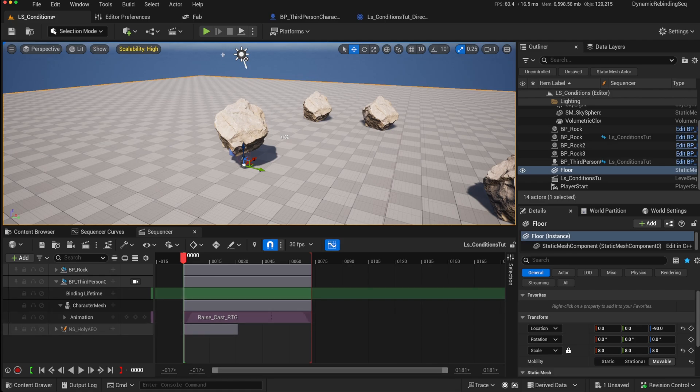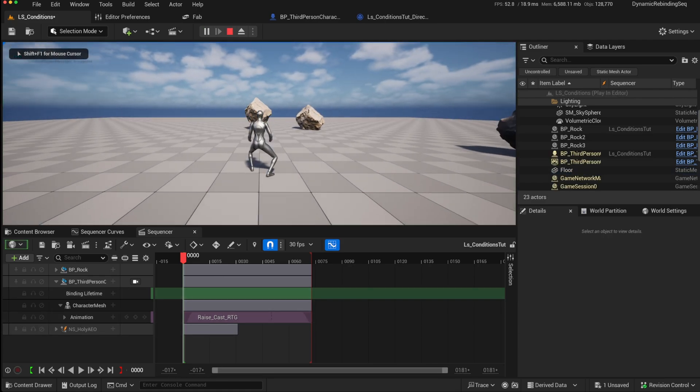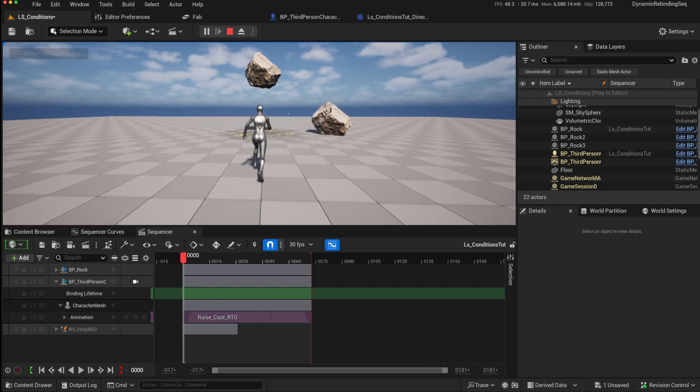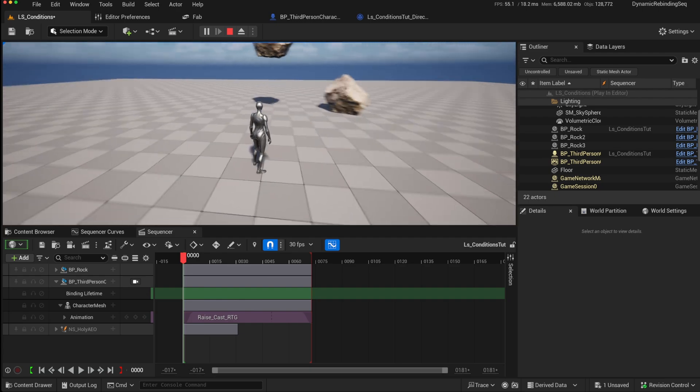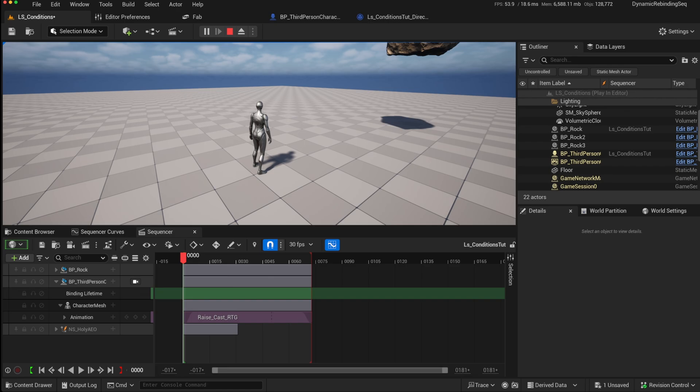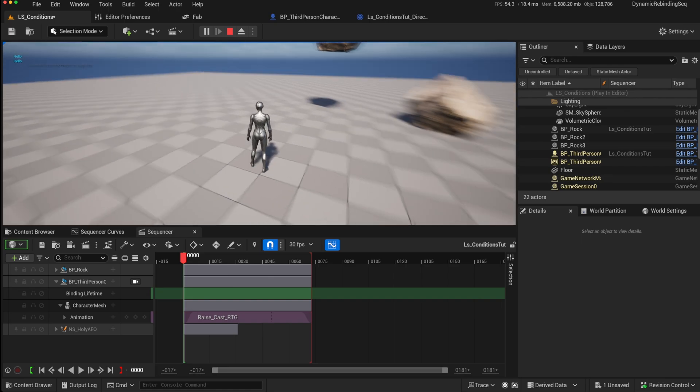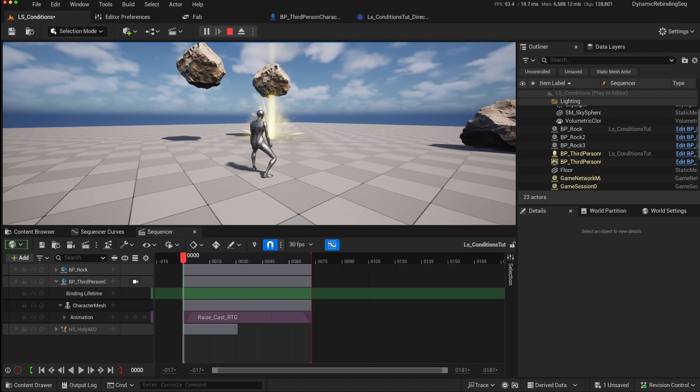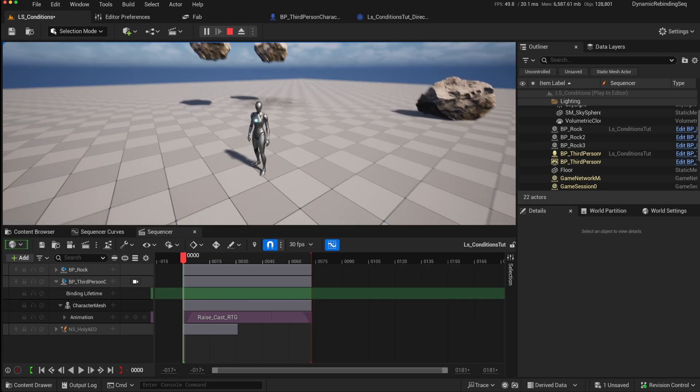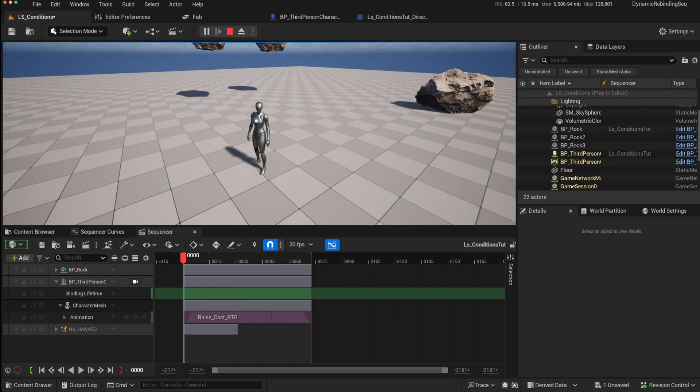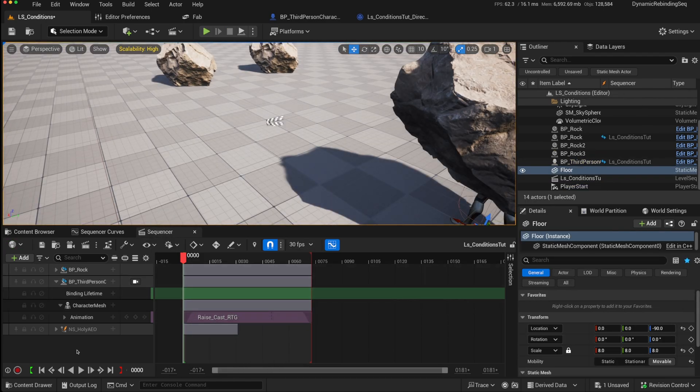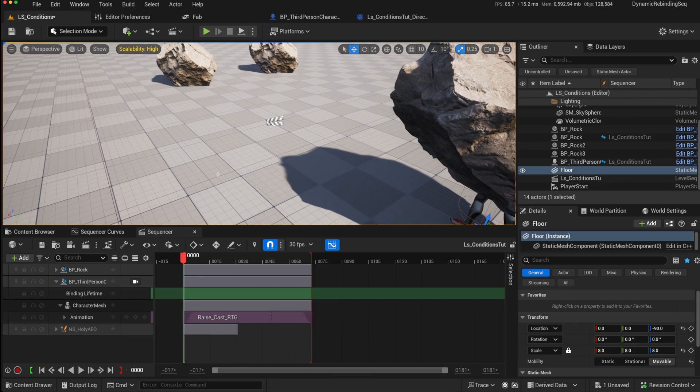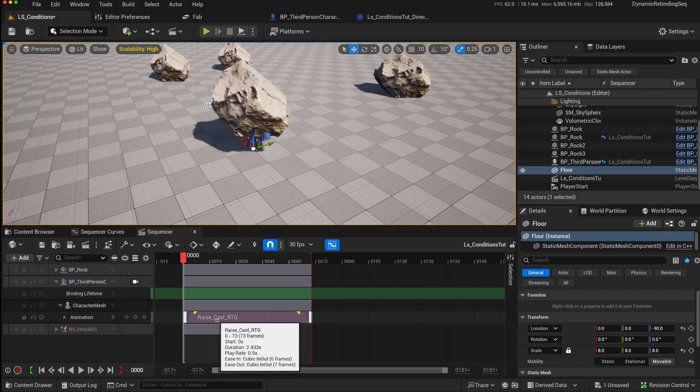So in this particular Sequencer that we've created, we sort of create this movement and a Niagara effect, but we only want to have that animation play if there is a rock in front of us, so not when there isn't. Using conditions, we can decide when that animation plays and when it doesn't. If we go back to the Sequencer, we can see that we've got an animation on the character mesh, the third person character, and that will always play regardless.